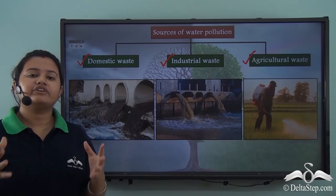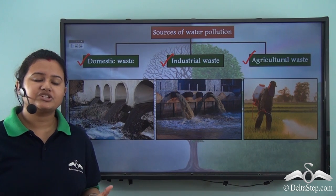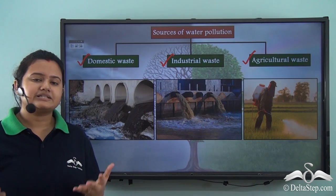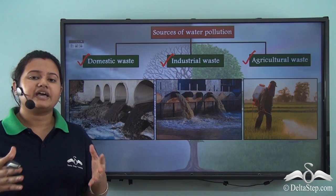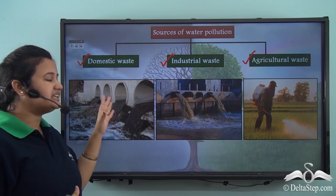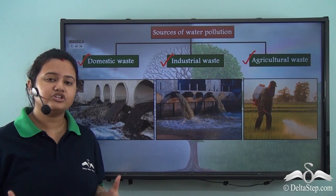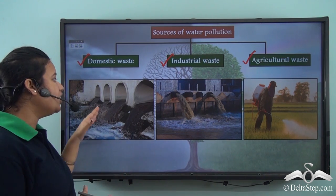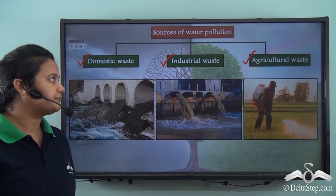The waste produced at households — like sewage, leftover food, plastic cups, paper, clothes, etc. — are household waste, and these are eventually released into water bodies through sewer pipes.